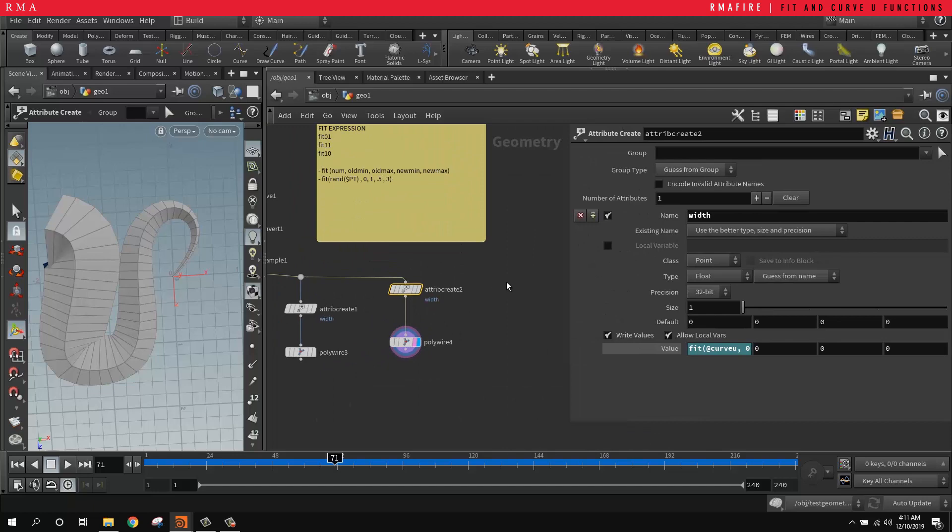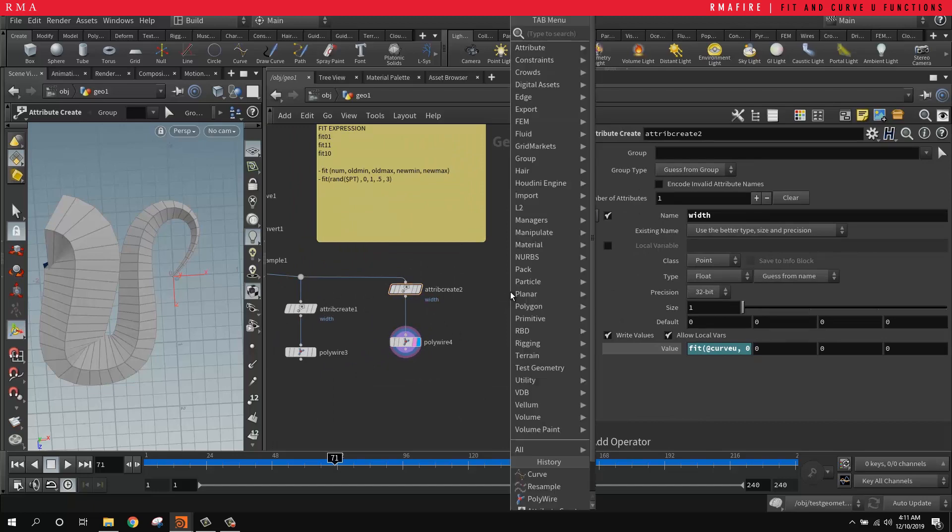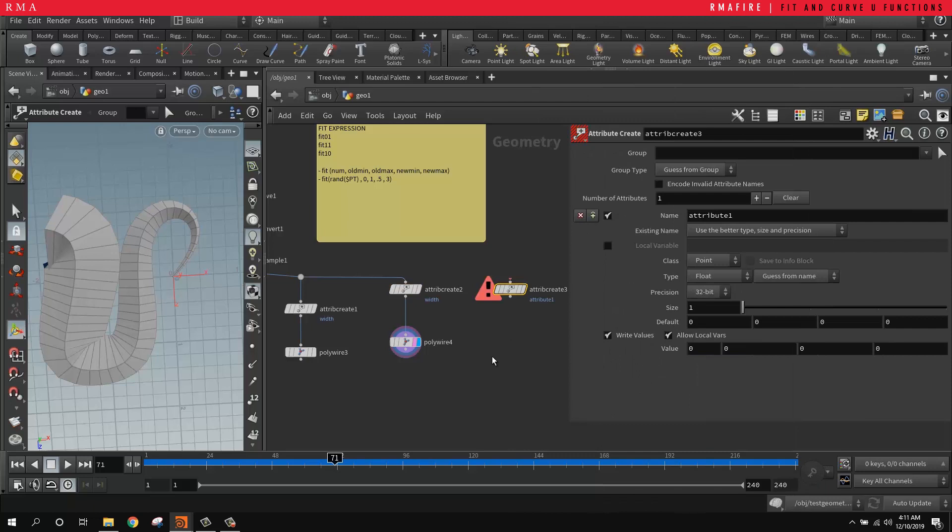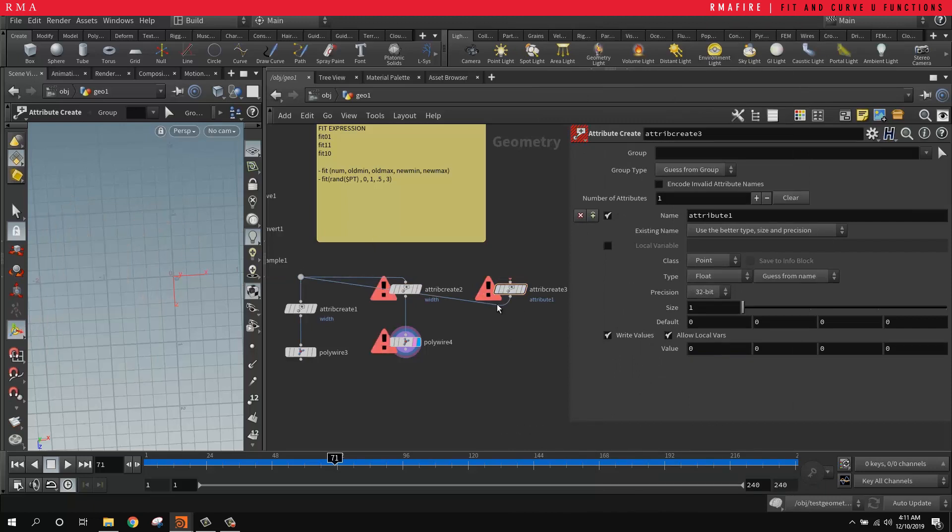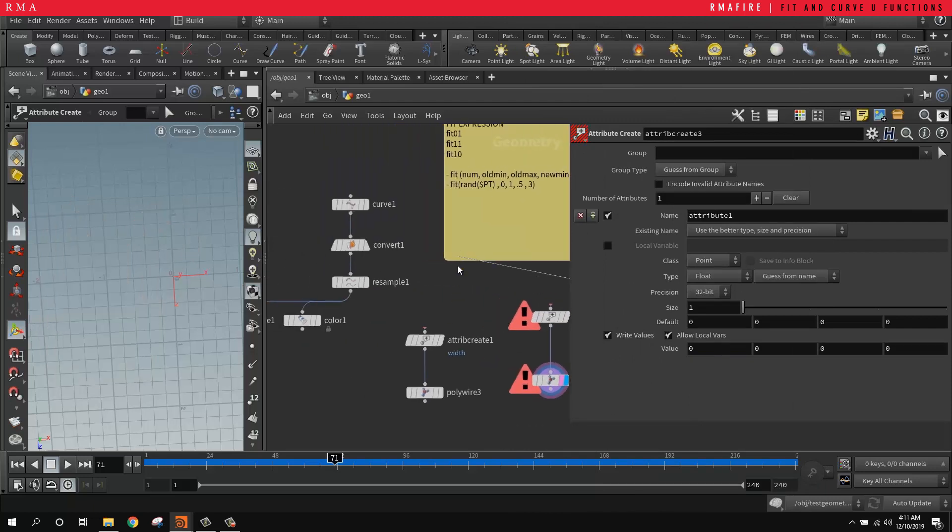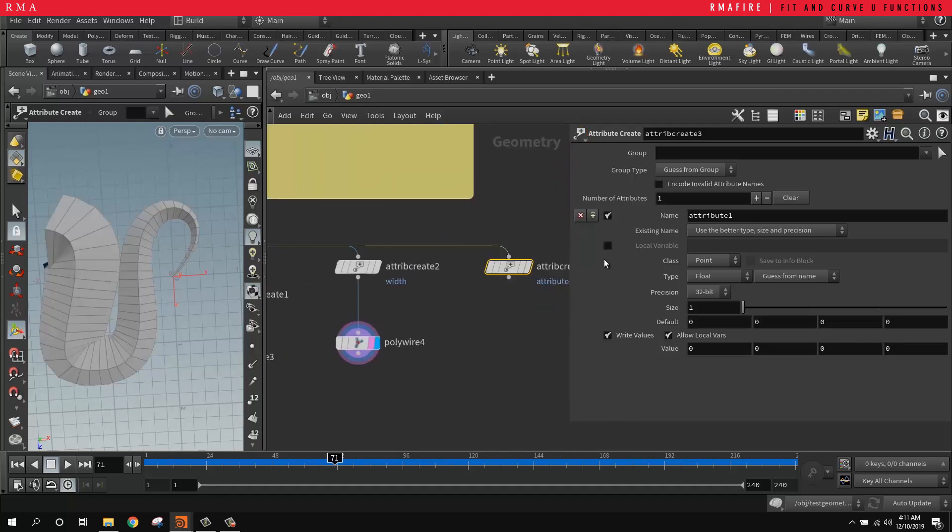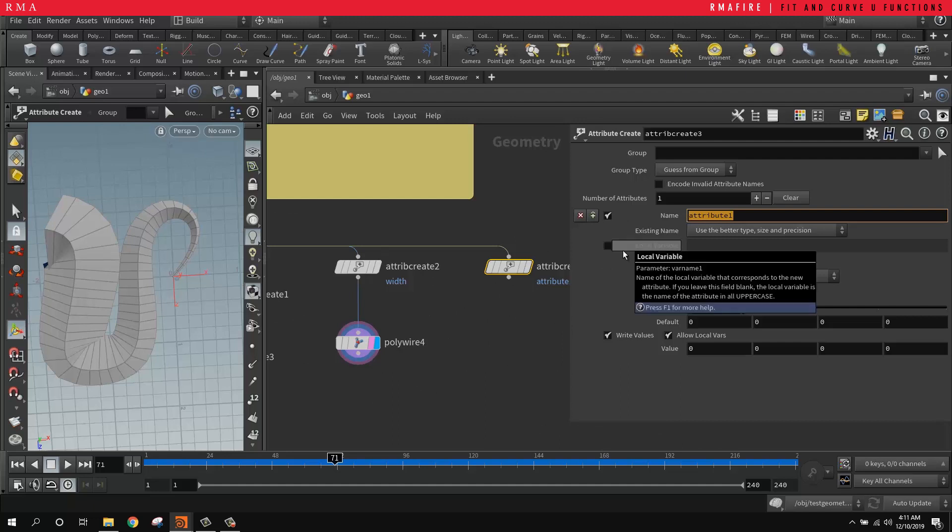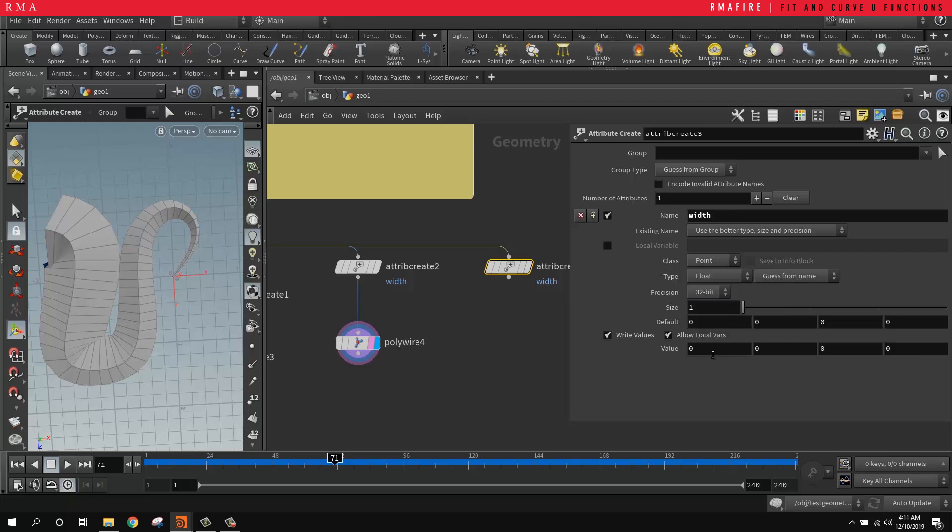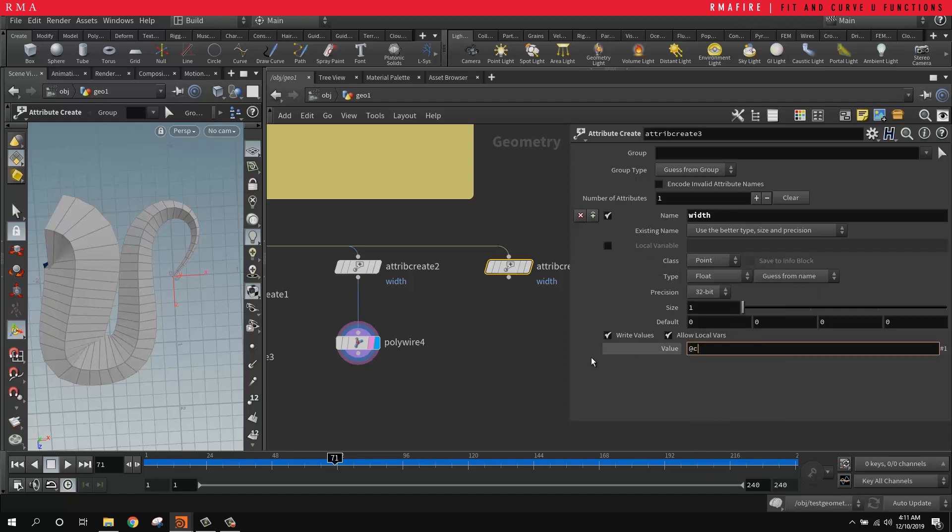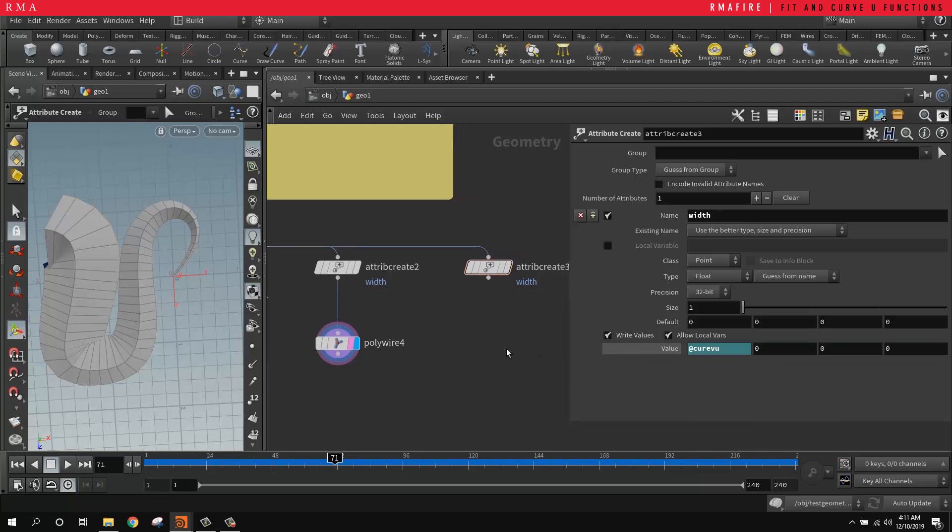I'll recap this one last time so that you guys see what we're doing. We're doing an attribute create, and then after the attribute create we're telling here, okay, the name of the attribute we want it to be the width, and the value we want it to be curve u.